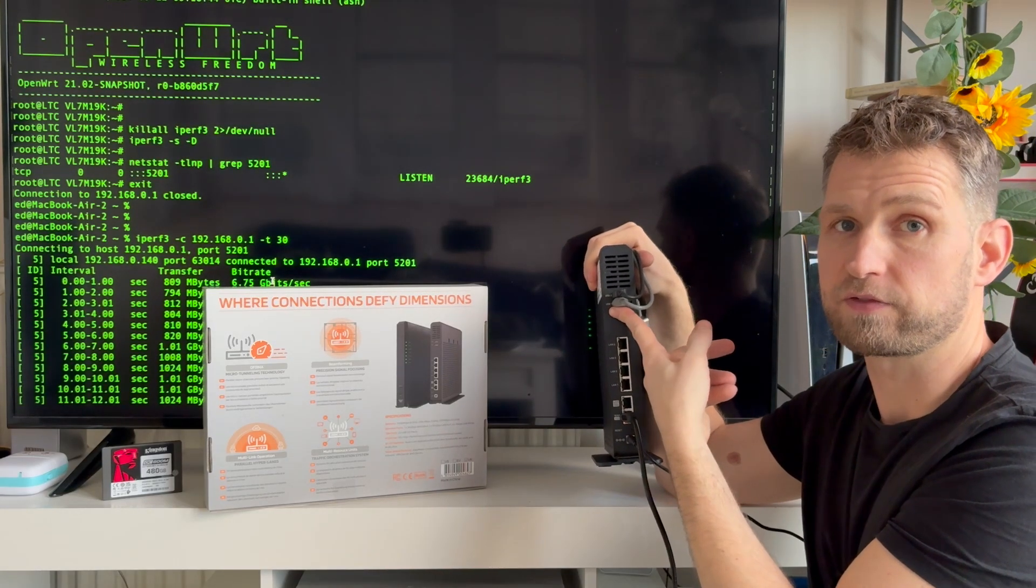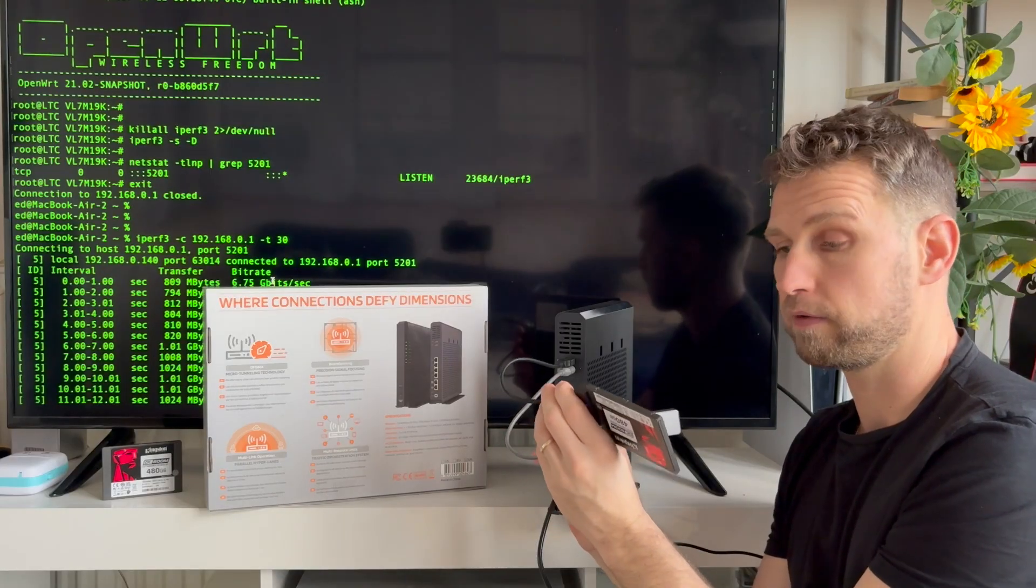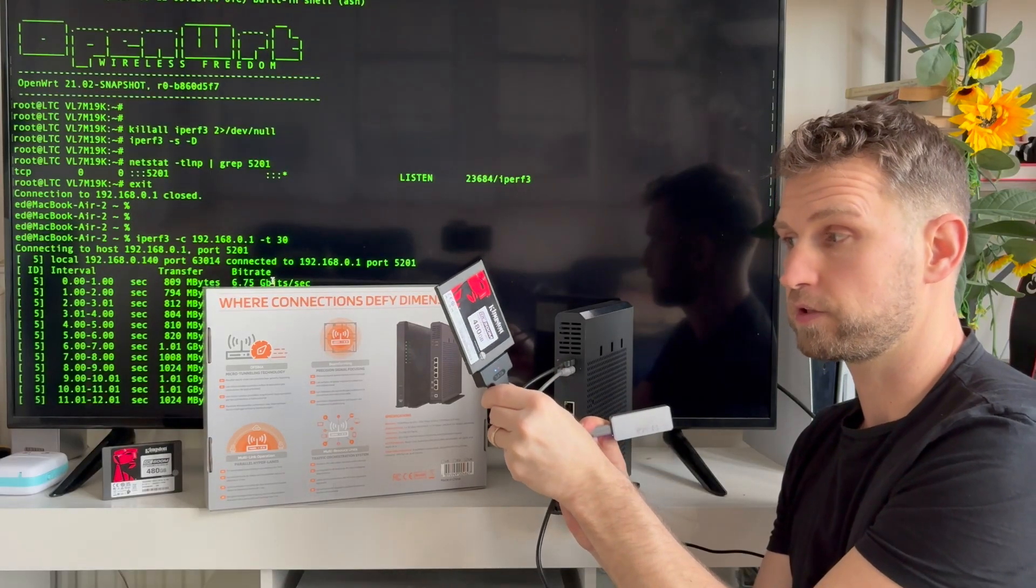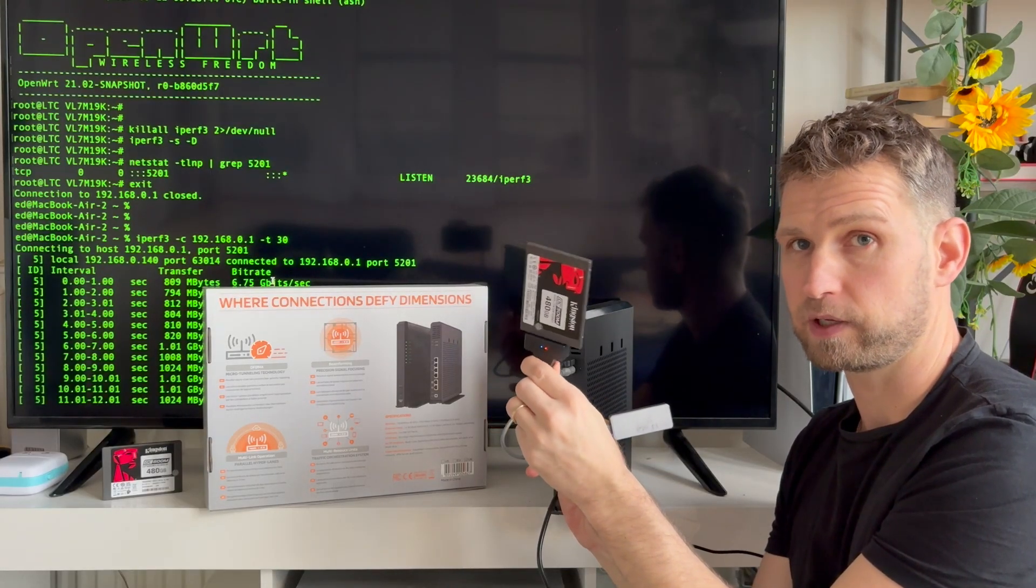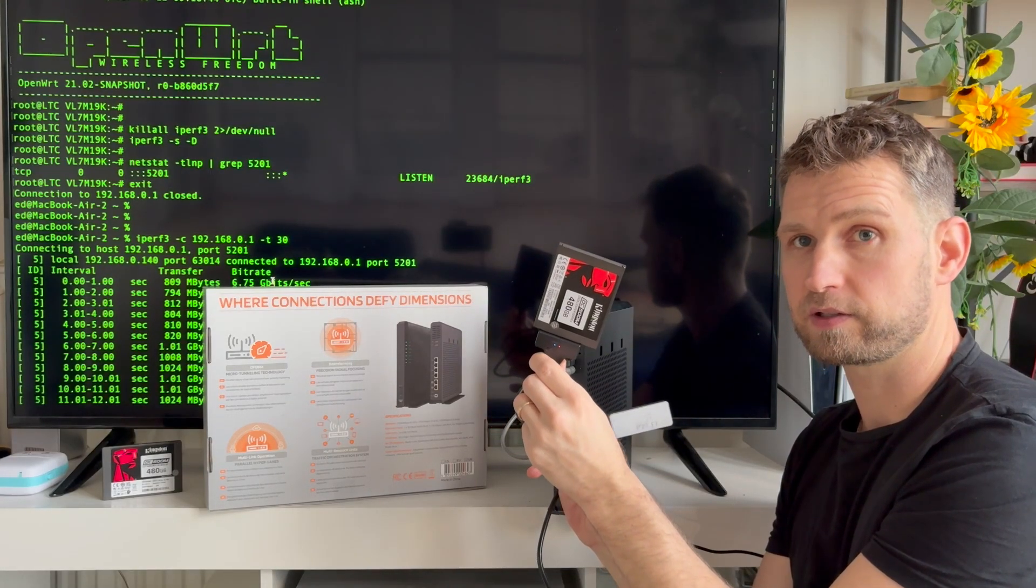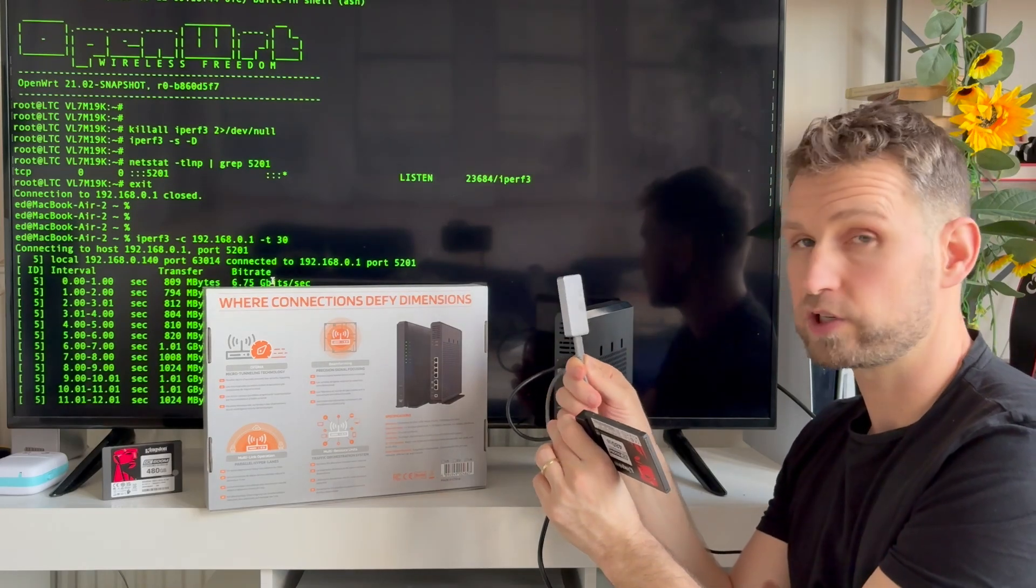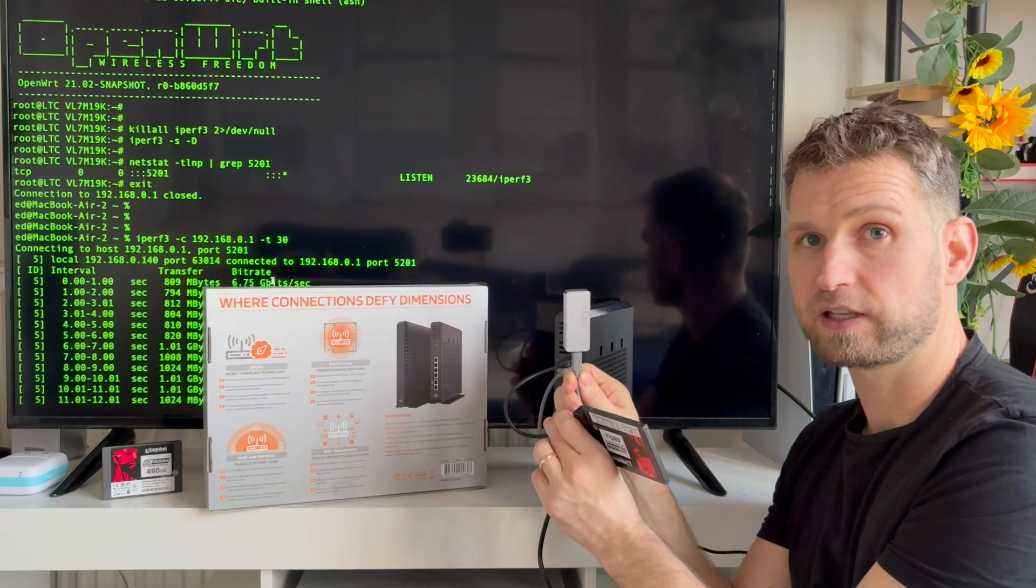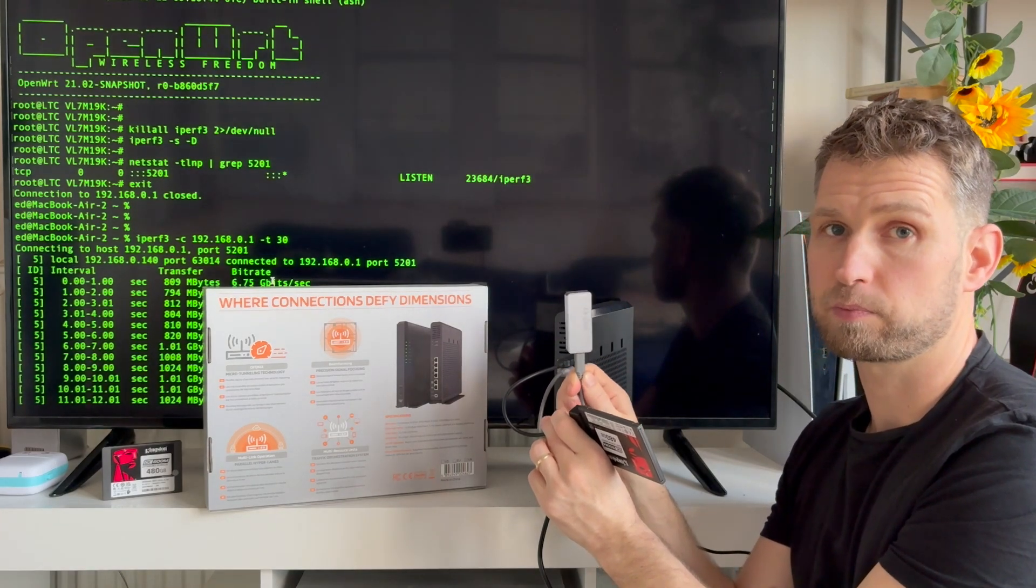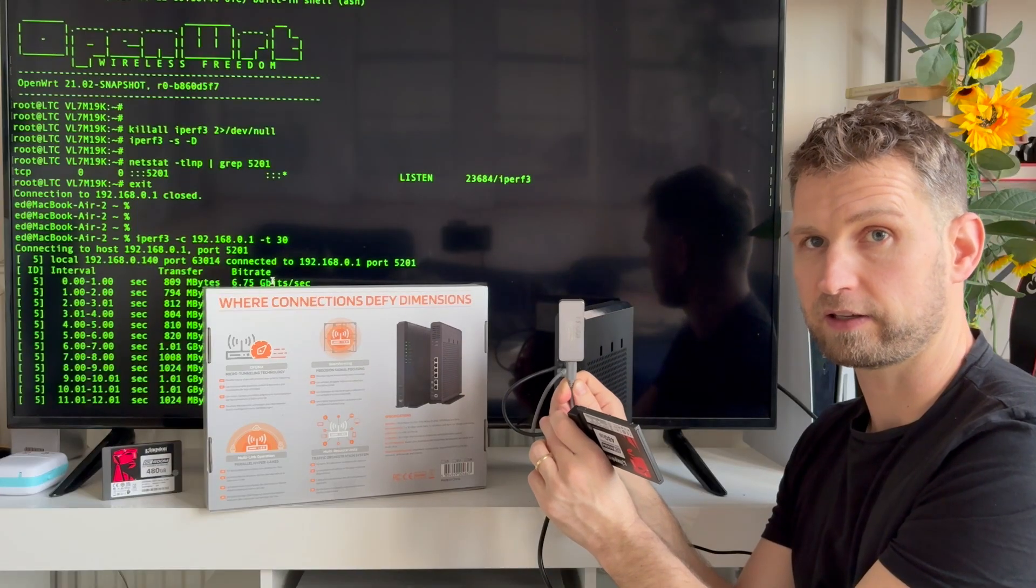You also get two USB ports with maximum speed 5 gigabits, so that's 500 megabytes a second. So I connected two drives: Kingston SATA SSD with maximum speed 500 megabytes a second, and Rocket Nano which is a little NVMe type of SSD with maximum speed around 1,000 megabytes a second.